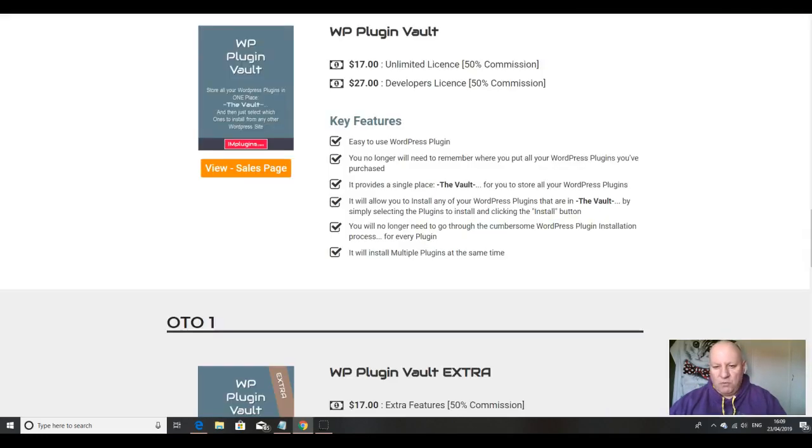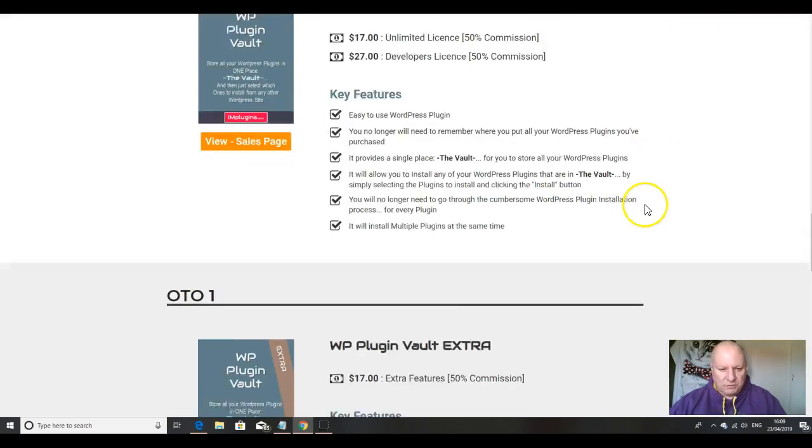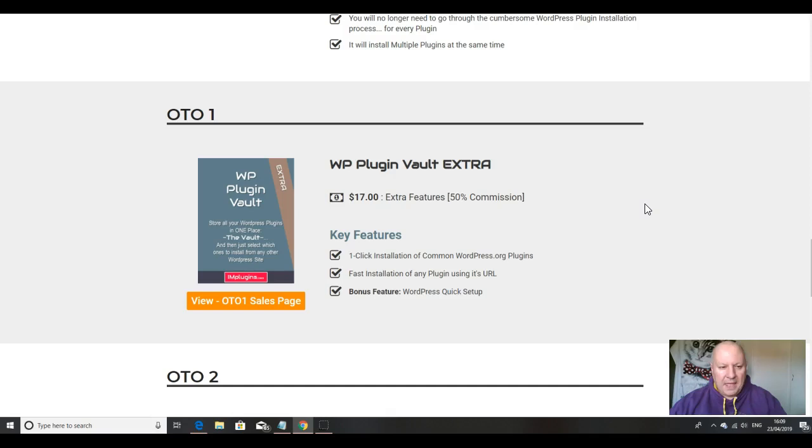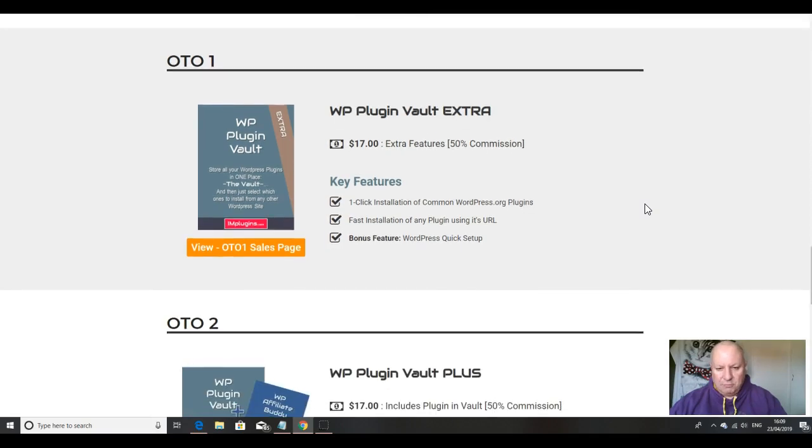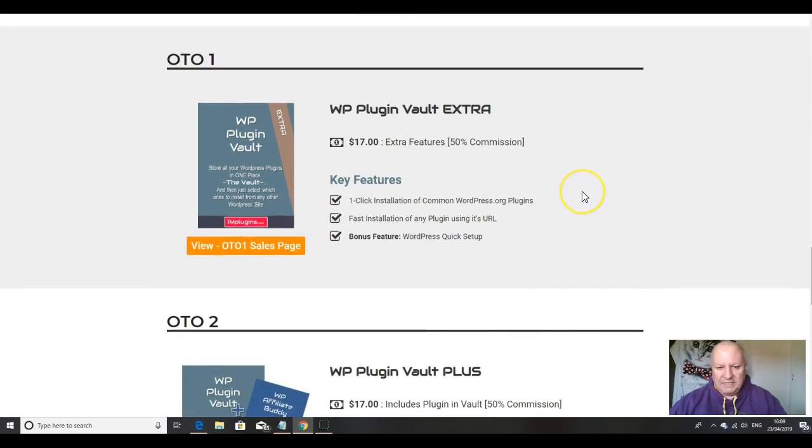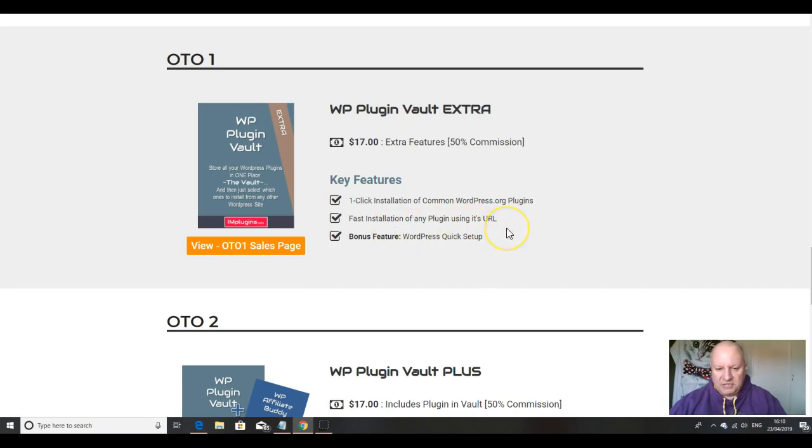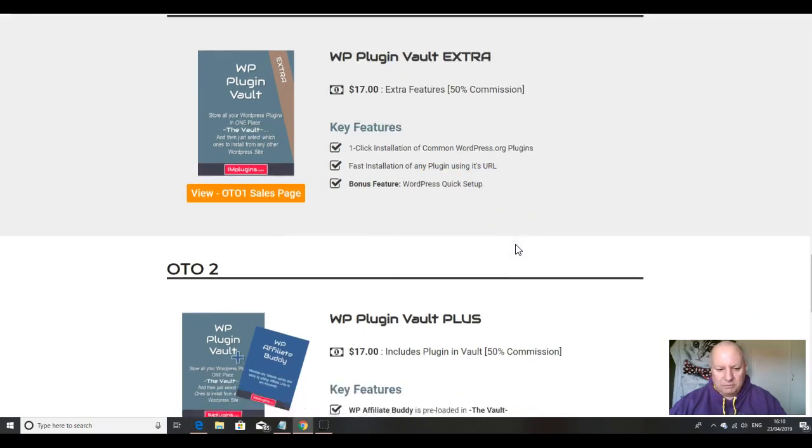There is a small funnel, folks, with some other stuff in. The first upsell is WP Plugin Vault Extra, which is $17, and it includes one-click installation of common WordPress.org plugins, fast installation of any plugin using its URL, and a bonus feature, WordPress Quick Setup.